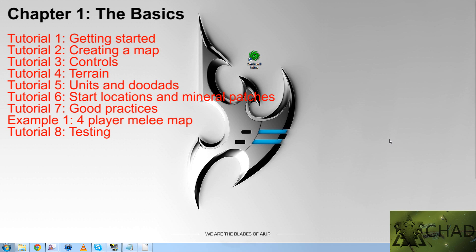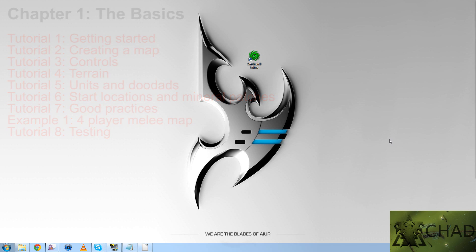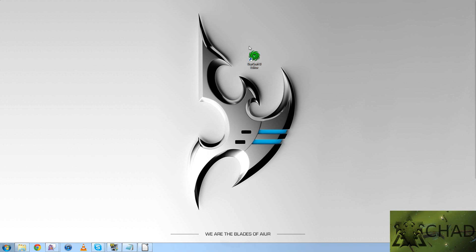The example will be of how to create a four player melee map. Although, the principles should be the same for any type of melee map you should wish to create. So without any further ado, let's get started.